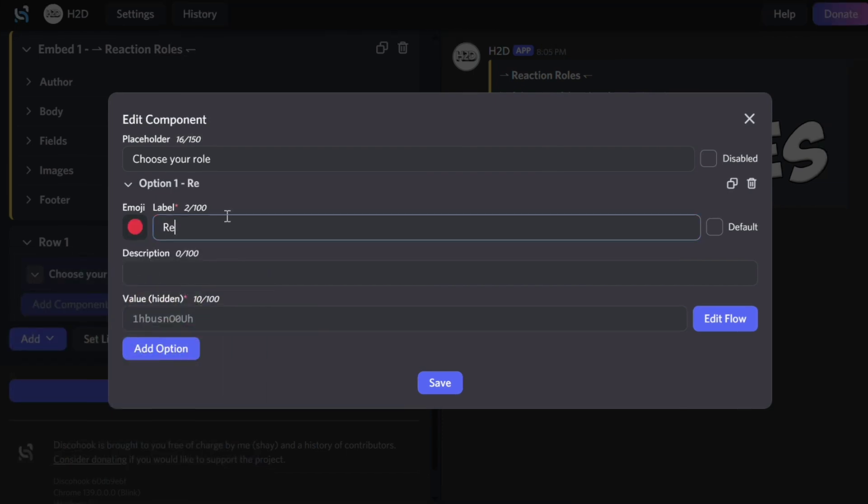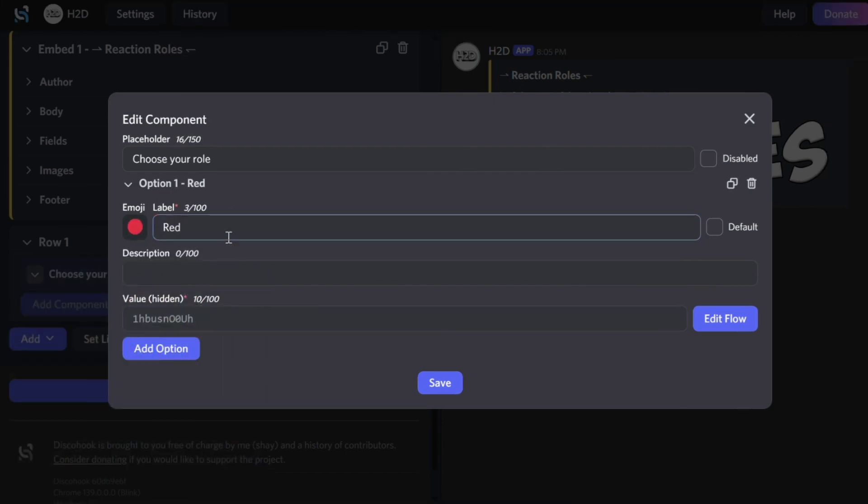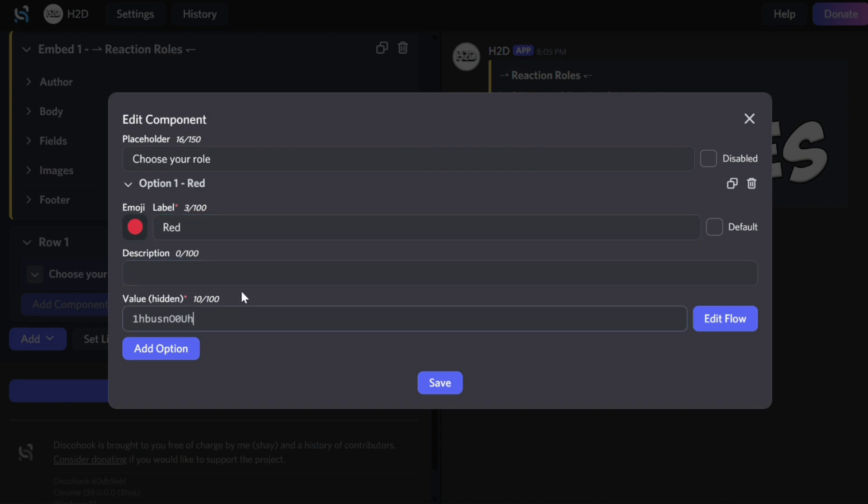Then add a label. Adding a description is not compulsory, so I will not be adding one. Don't change the value.